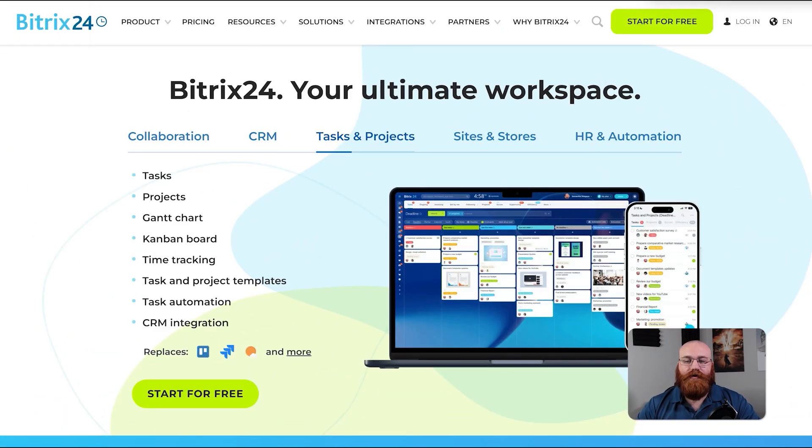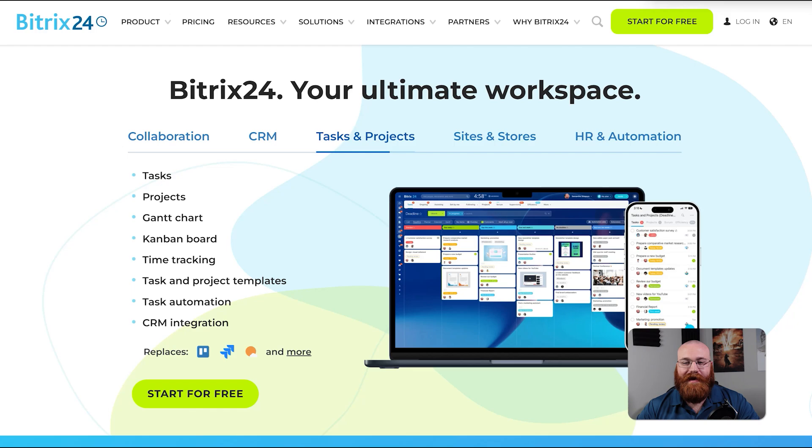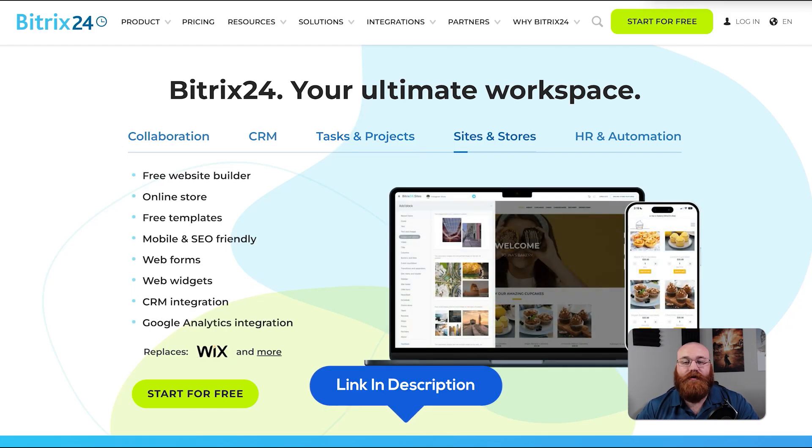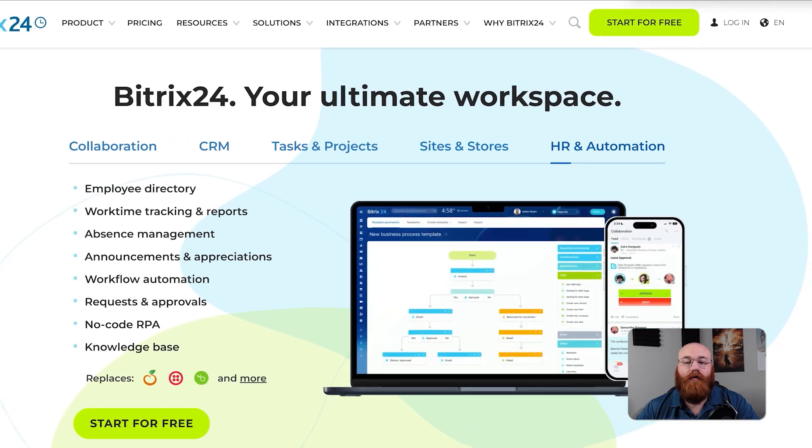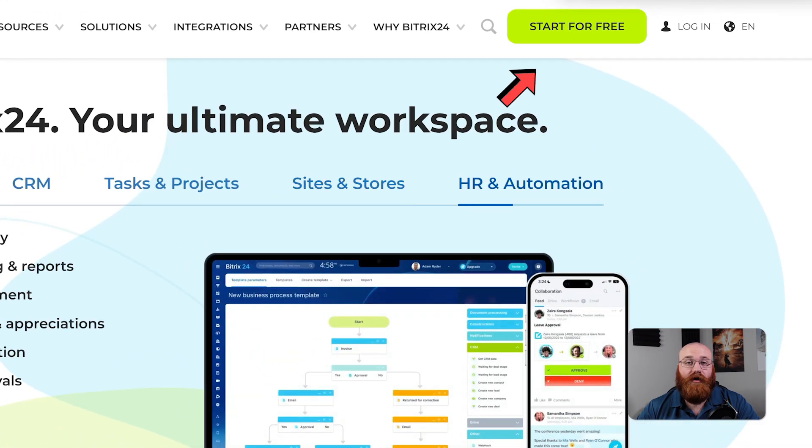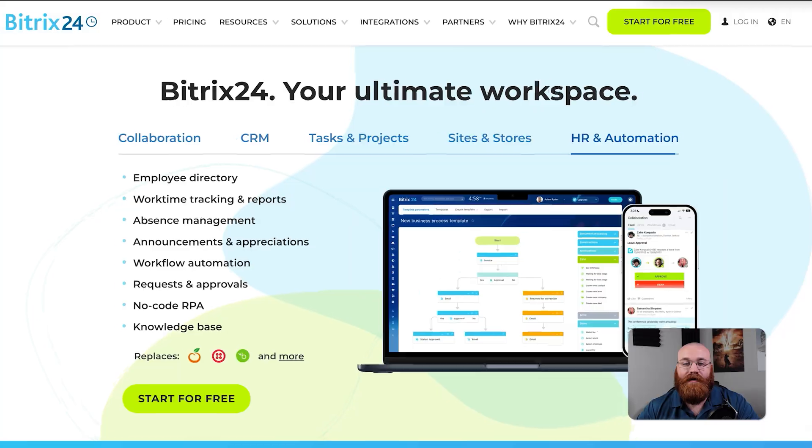To begin using Bitrix 24 the first step is to create an account. You will find that link down below in the description. Click on the first link you find there and this will take you to the correct homepage. Once you're on the homepage click the start for free button to begin signing up for a new account.